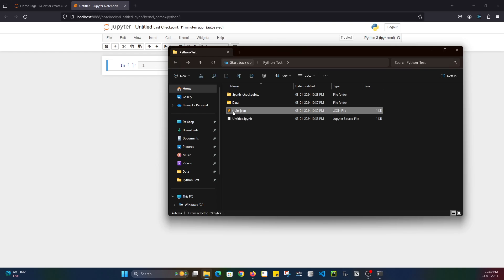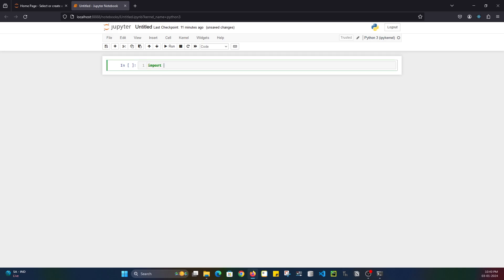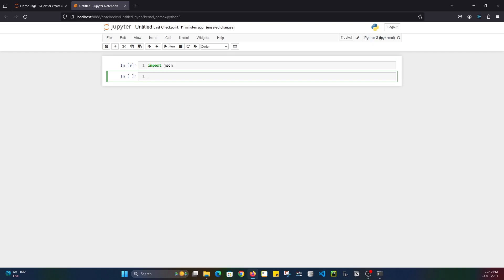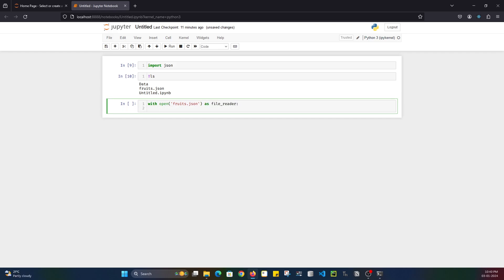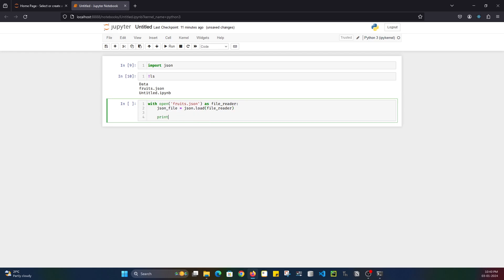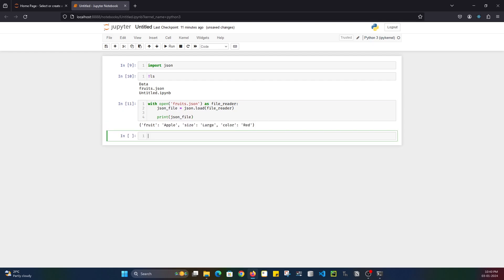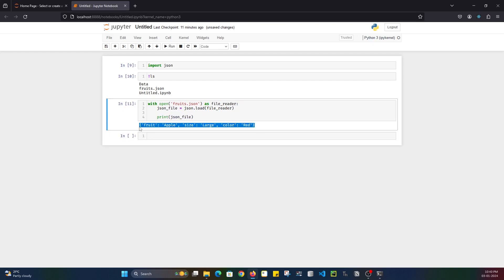First, I'll try to read the file that is present in the current working directory, which is fruits.json. I won't waste much time because I have already made videos on the JSON module. So with open, I'll open fruits.json as file_reader. Then JSON_file equals json.load(file_reader). And now if I print JSON_file, we are able to get the details of the fruits, which is pretty simple and straightforward.